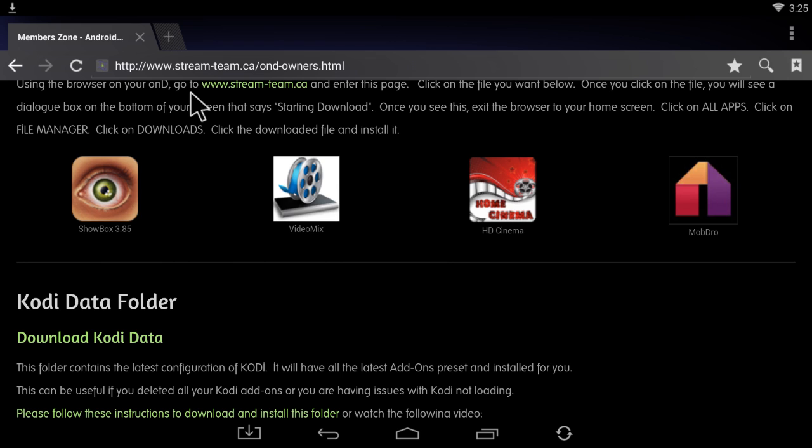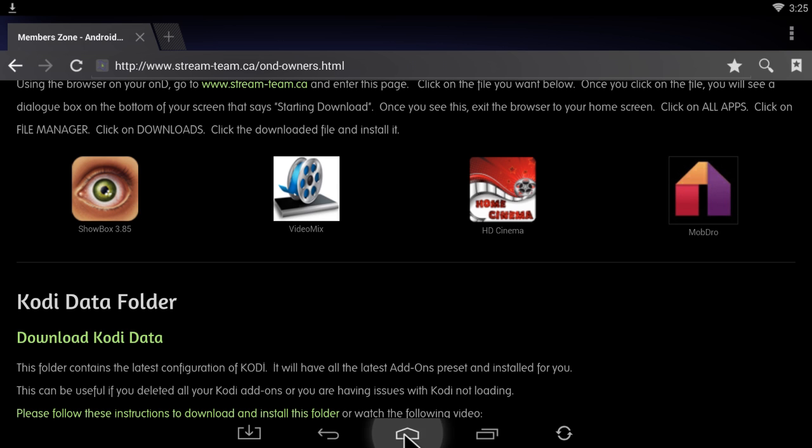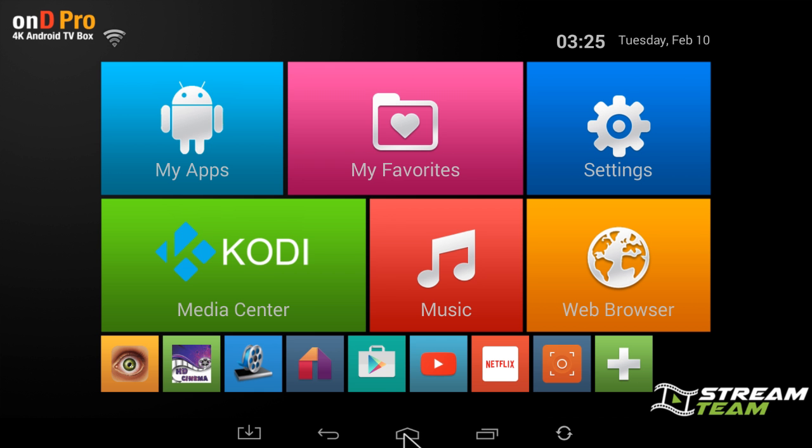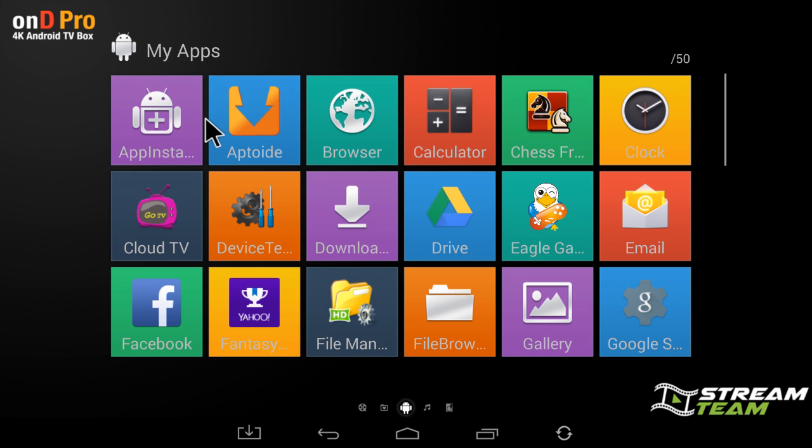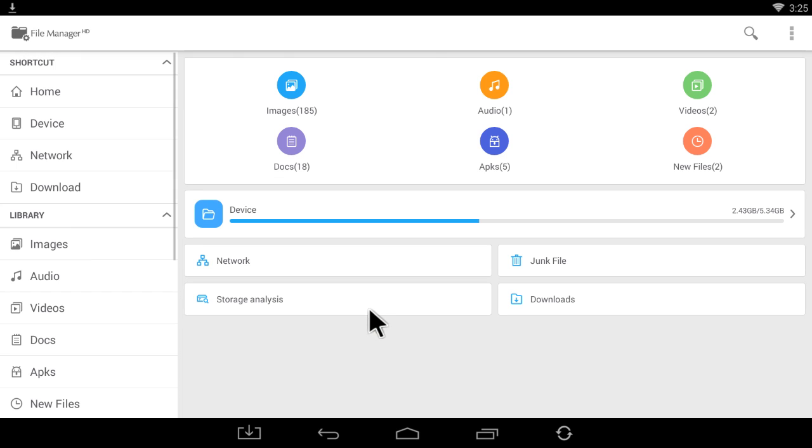So what I'm going to do from here is hit the home button on my remote or the home button on the bottom status bar, go to the home screen, click on My Apps, click on File Manager, and on the left-hand side click on Download.